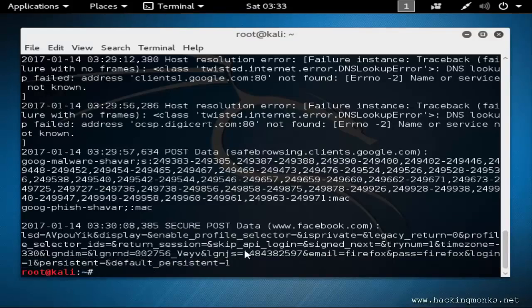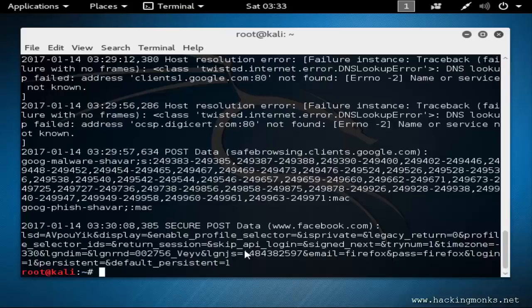As you can see it hasn't saved the packets. Yeah, Chrome is kind of safe from SSL strip.